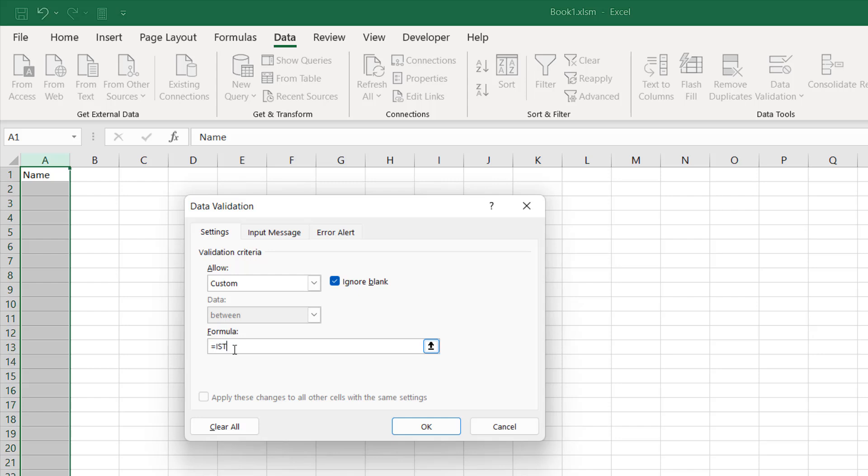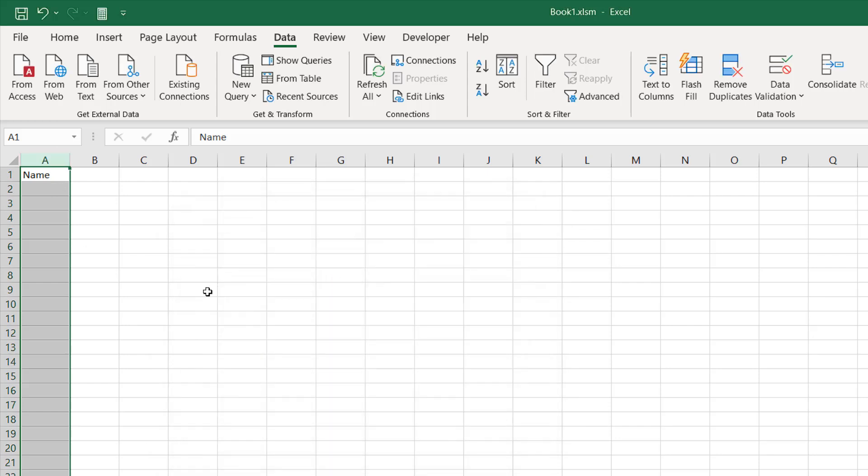ISTEXT, and within parentheses I'm going to select the cell reference which is A1, and close parentheses. I have written cell A1 because this is the first cell of my selection and the entire range is selected. That's why these validation rules will be applied to the entire column A. If I click OK, it's done.